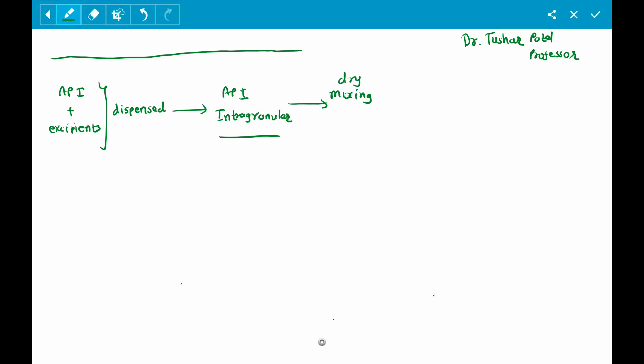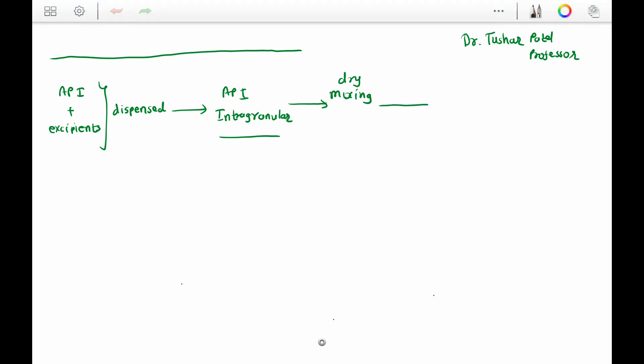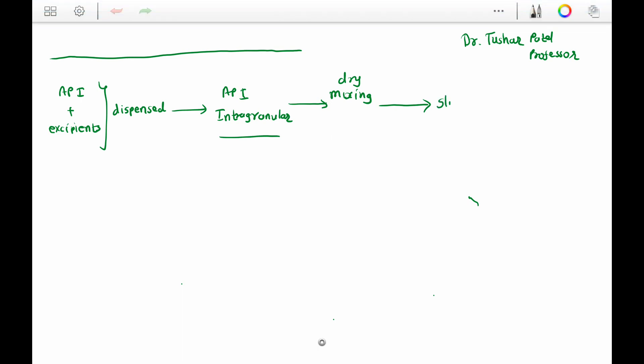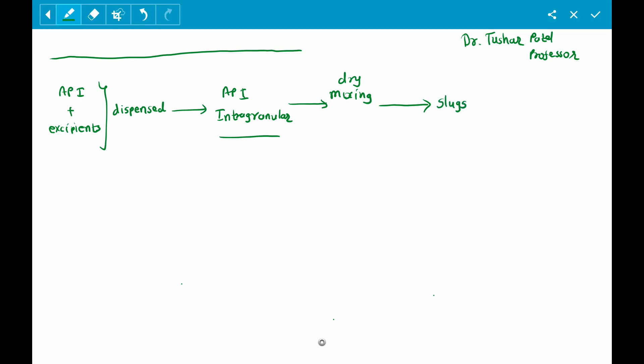The intra-granular excipients are those excipients that are added within the granules — they are part of the granules. Some excipients are added extra-granularly, meaning outside the granules. After dry mixing, the material undergoes the roller compactor to prepare slugs.